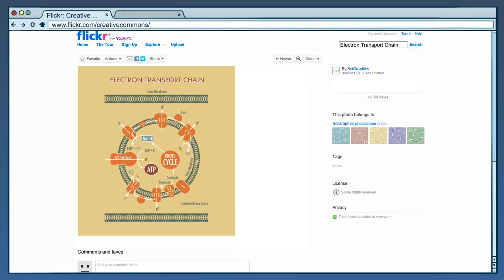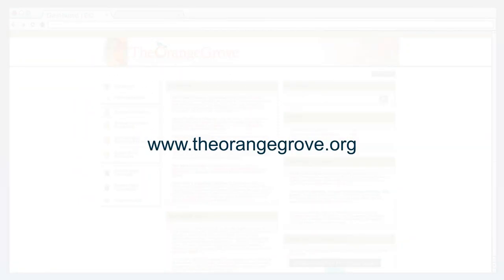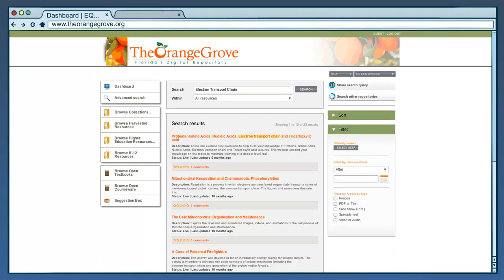For exercises, she logs into the Orange Grove, Florida's digital repository where a wide range of OER are available. Here, she searches for electron transport chain and turns up some exercise test questions, also licensed CC BY.